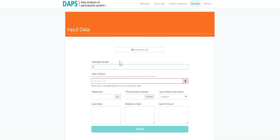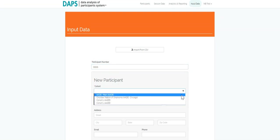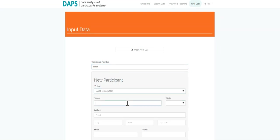To enter a new participant, insert a unique de-identified code into the participant number section. Identify them with a cohort and complete the required field.